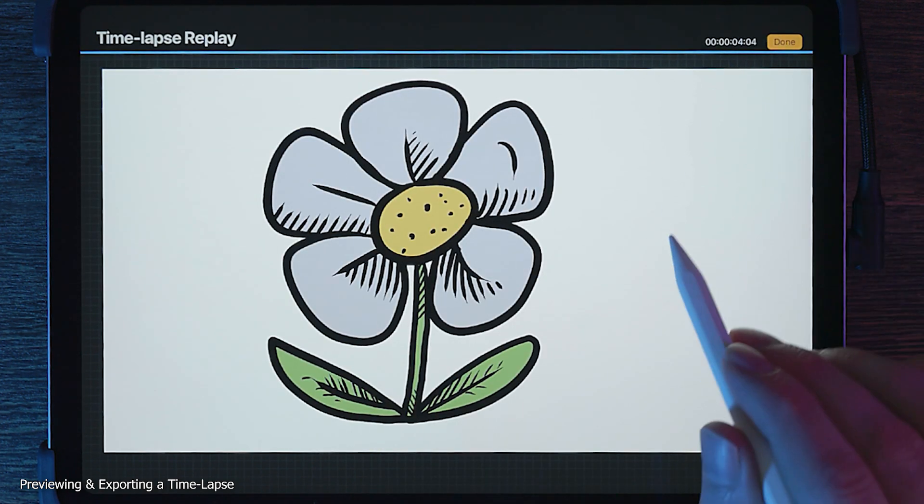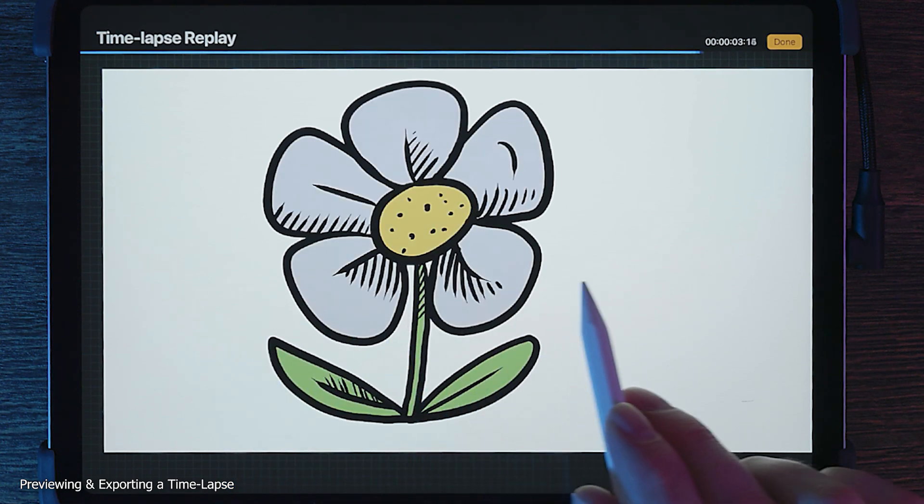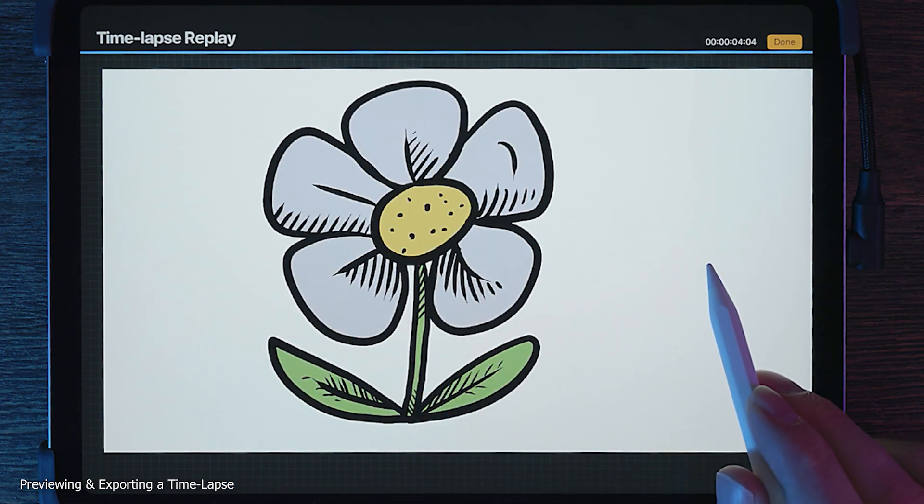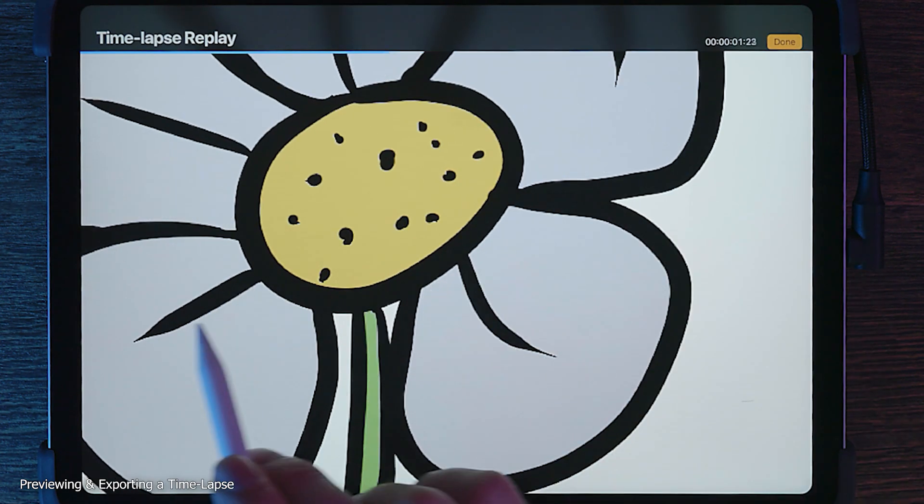You can drag on the preview to rewind and fast forward. You can also zoom in and out.